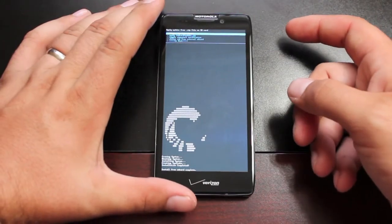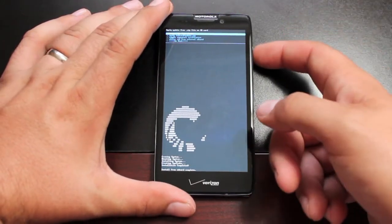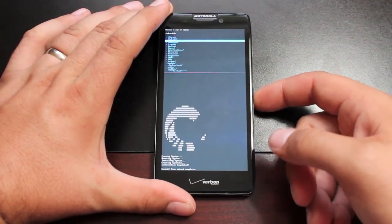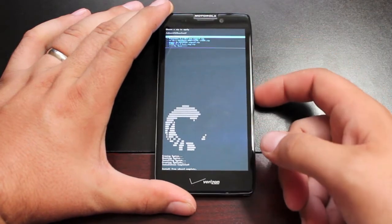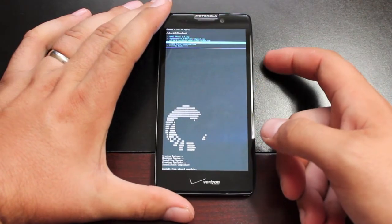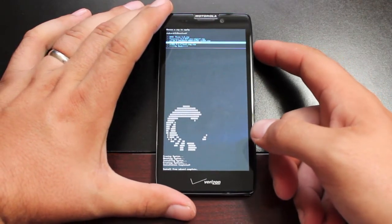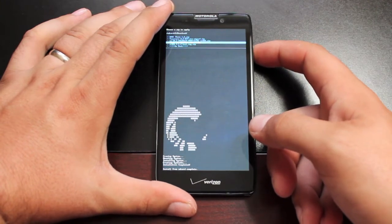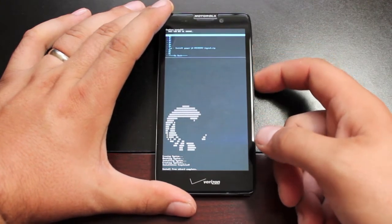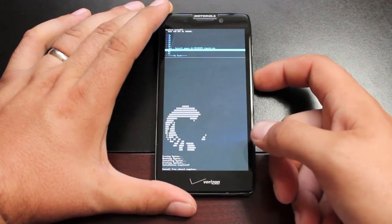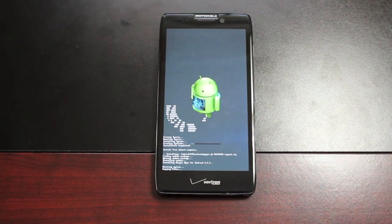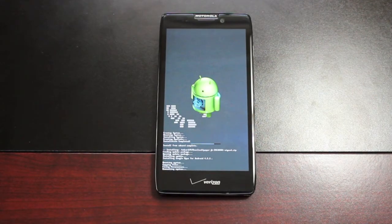So as soon as that finishes installing, we're going to choose zip from SD card and we'll go down to our download folder. Then we'll be looking for the GApps Jelly Bean and we'll go ahead and flash those. Give that just a few minutes to flash. As soon as that's finished, we can reboot into the ROM.